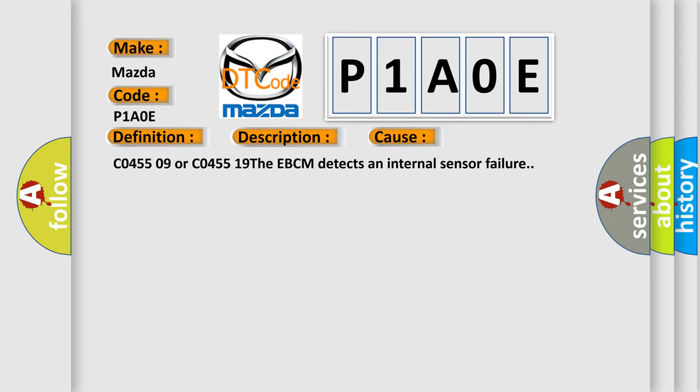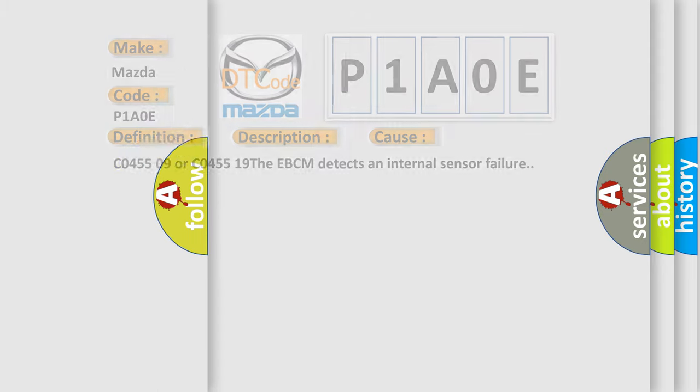C0455 09 or C0455 19. The EBCM detects an internal sensor failure. The airbag reset website aims to provide information in 52 languages.